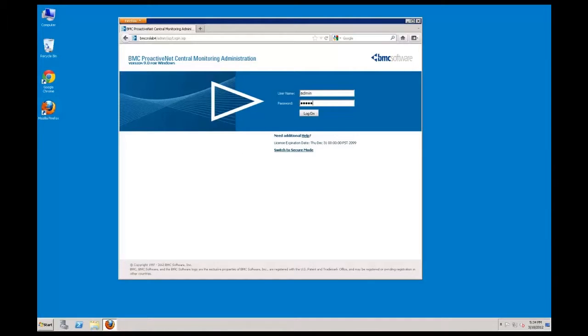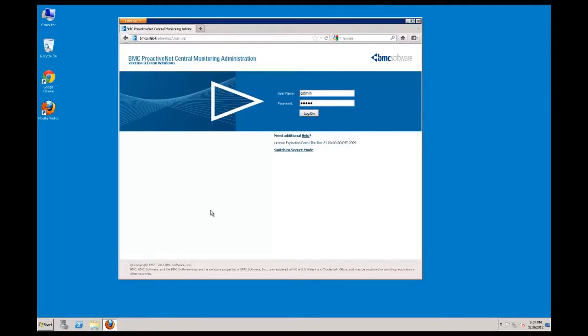The first step is to open a browser and log into the Central Monitoring Administration Console on your central server. The default username and password is admin-admin.